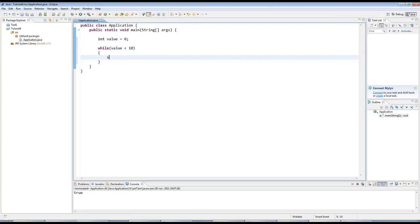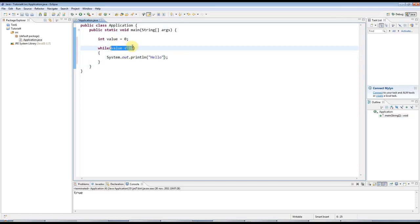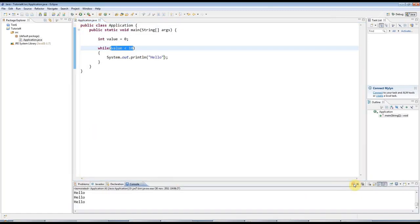I can put some code in here, which will run as long as this condition is true. And clearly this condition is always going to be true. Value will always be less than 10. So if I run this program, it's just an infinite loop. It never stops.